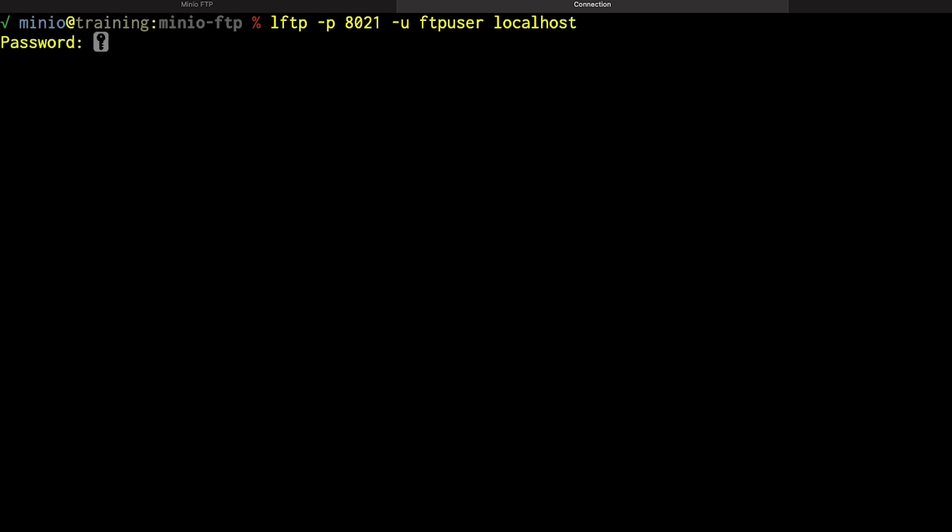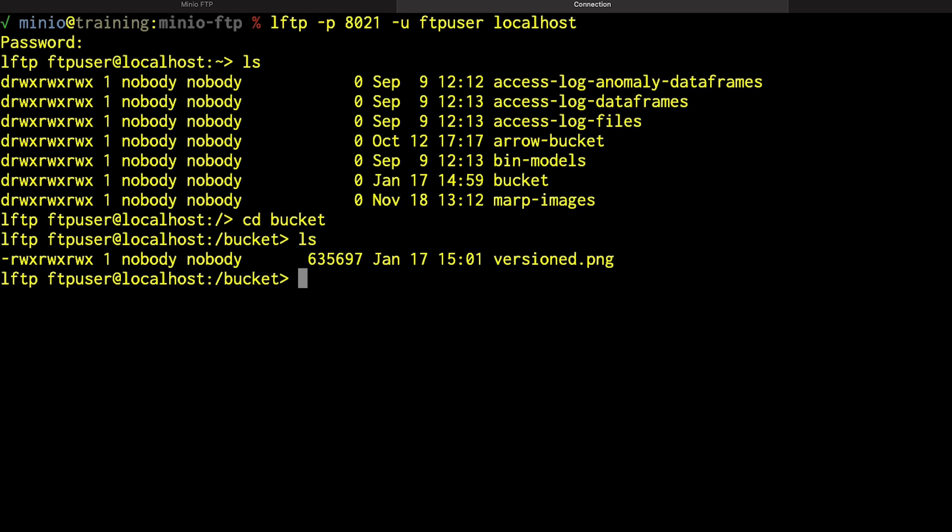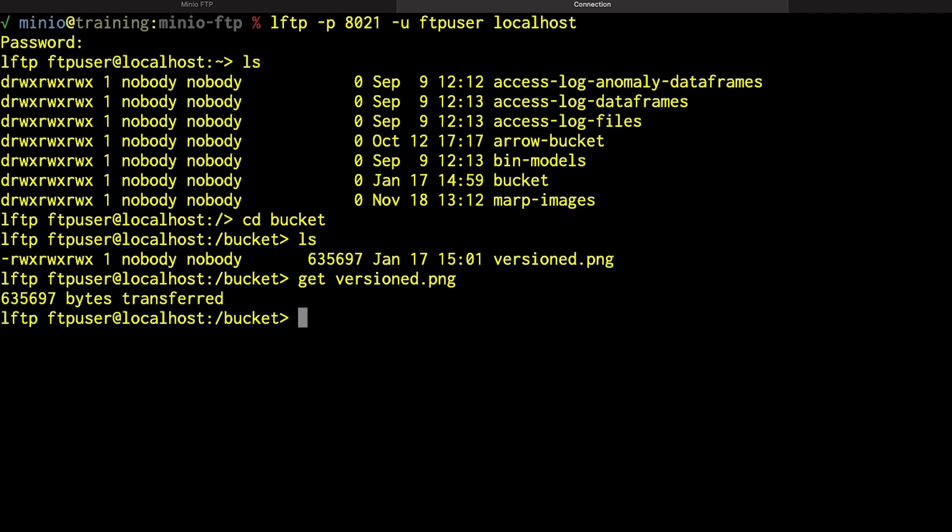In this case, it's going to ask me for my password. And once I am logged in, I can do all the common things that I want to do. I can take a look at this bucket for instance. And here in the bucket, I can see that I have this one object of versioned.png. I can do a get versioned.png, no problem. And that's going to just download that for me. I can also upload it if I want to. So that's a very simple use case using FTP.